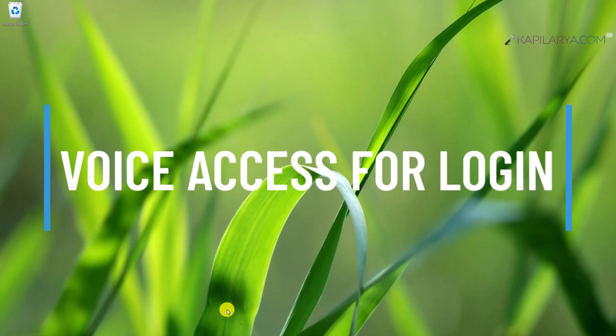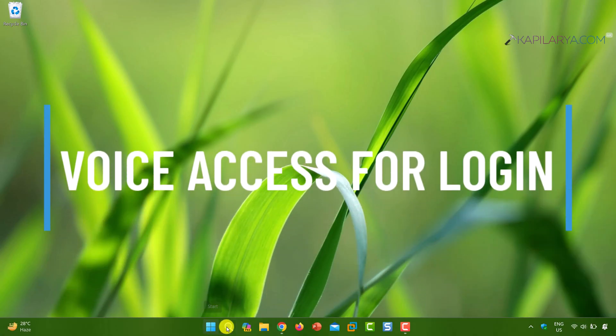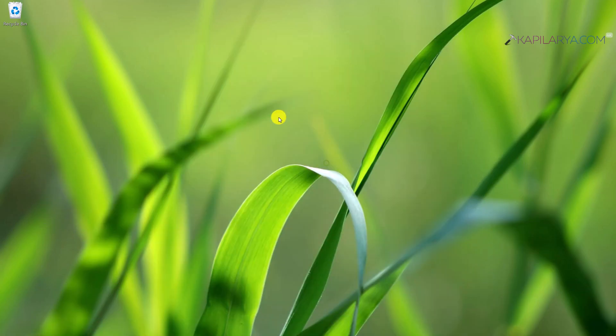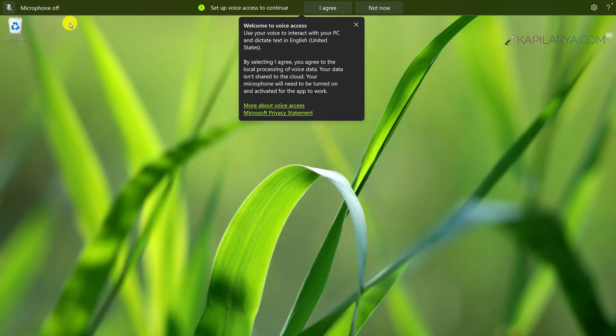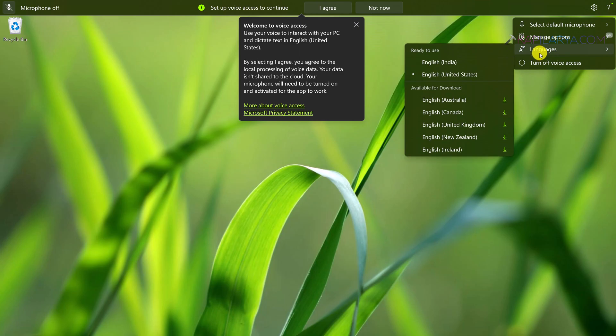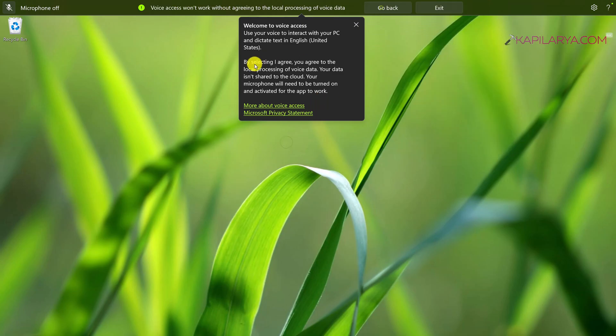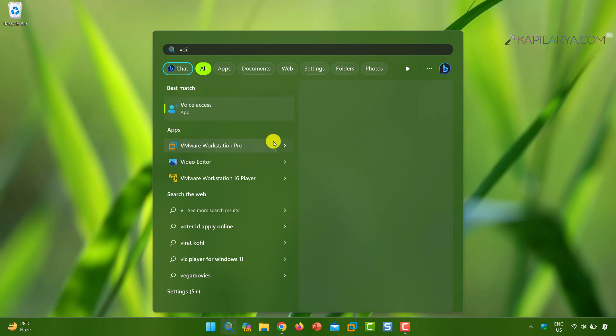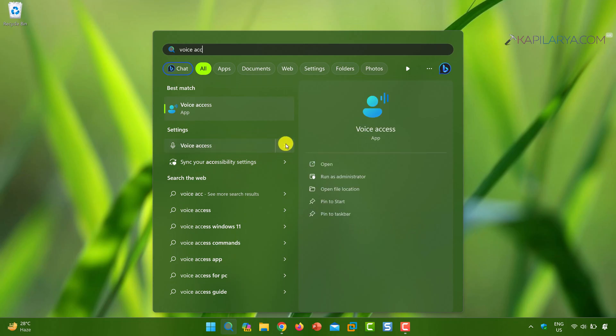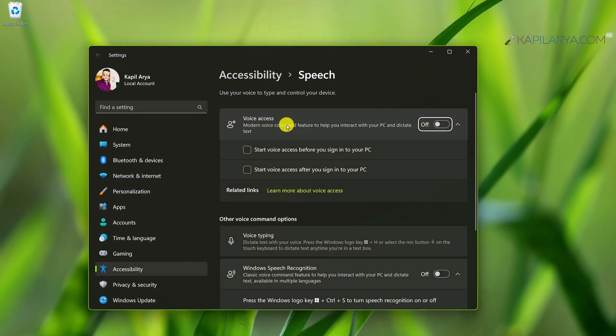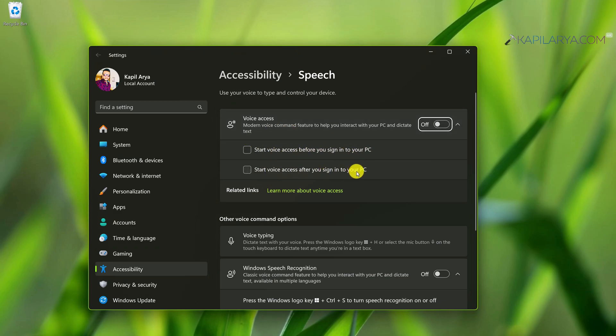With version 23 H2, you also get voice access for login. Voice access is already in Windows 11, but now Microsoft added support so you can use it for login. You can manage its settings by opening voice access settings using the settings app and selecting start voice access before you sign in to your PC. You should have voice access already configured for this. I have created a detailed video with a live demo of logging into Windows 11 using voice access.